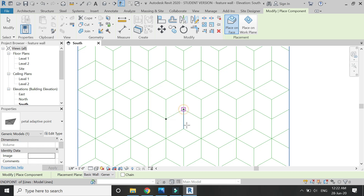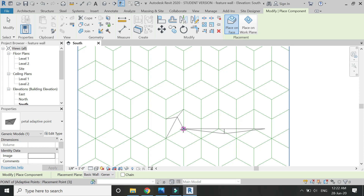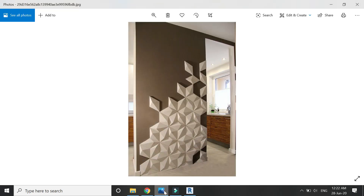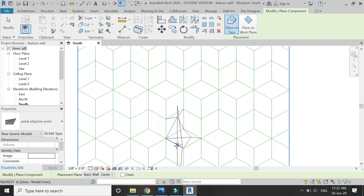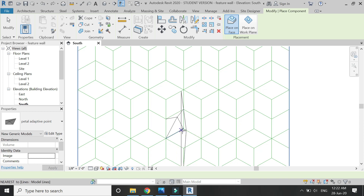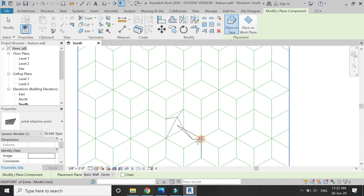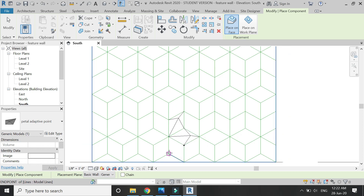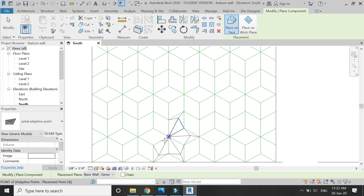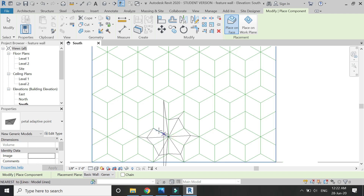Now let's create a flower using this family file — 1, 2, 3, and 4. Place them on the model lines like this: 1, 2, 3, 4 — and the pattern is complete.